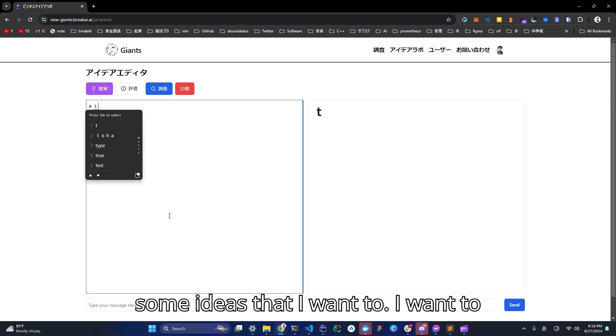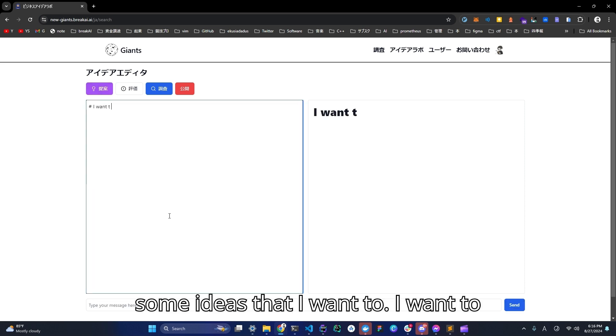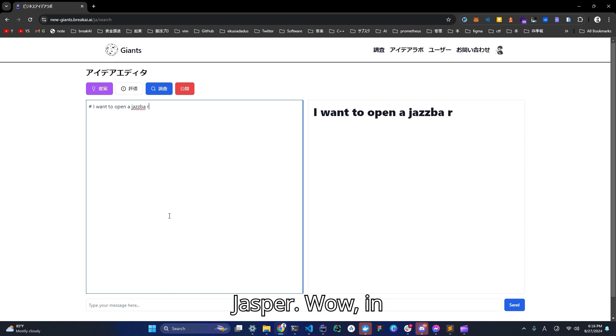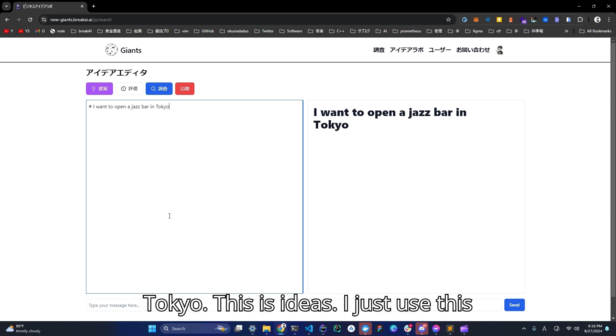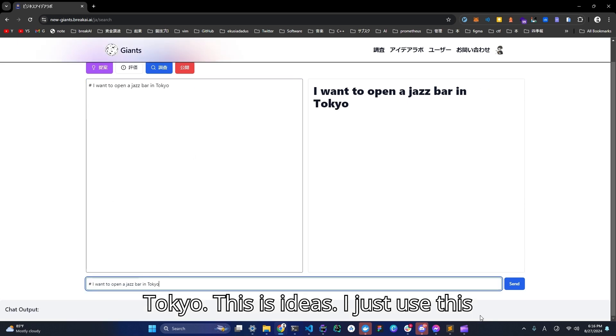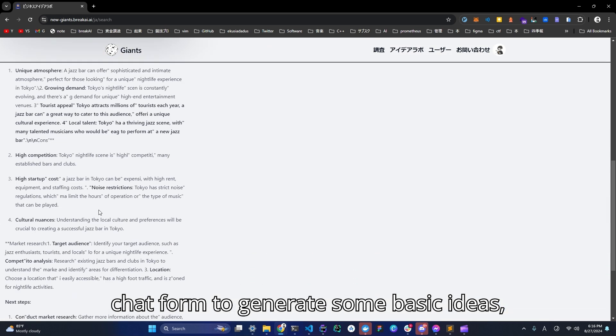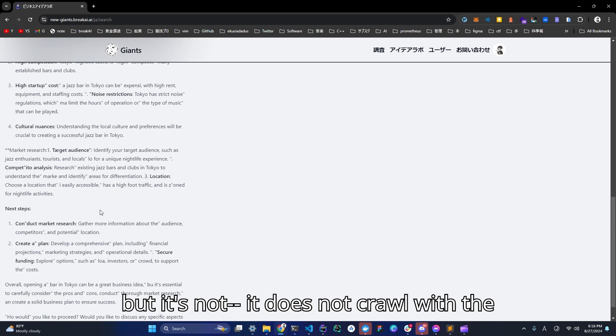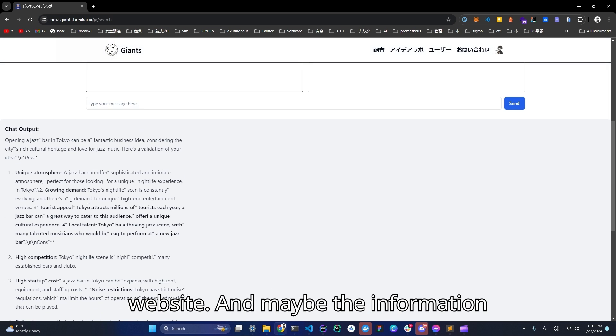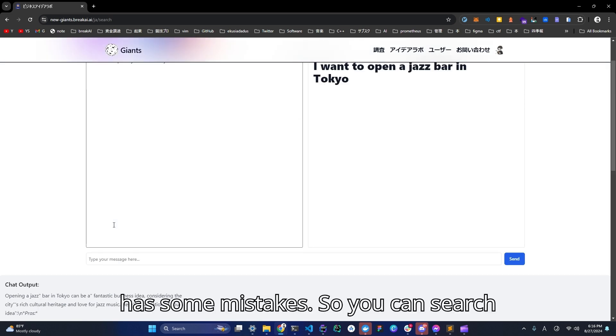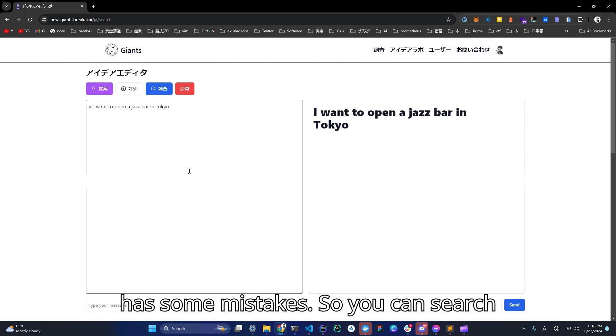I have some ideas that I want to open a Jasper in Tokyo. This is the idea. I just use this chart form to generate some basic ideas, but it does not cross the website and maybe the information has some mistakes.